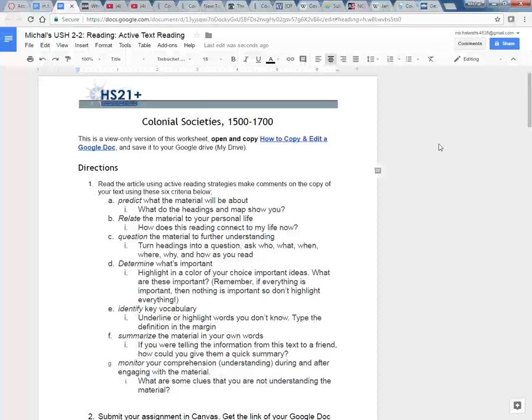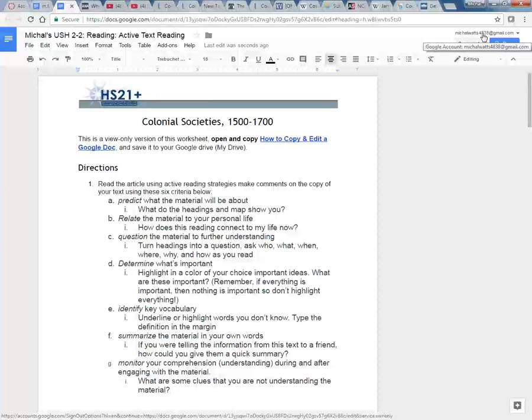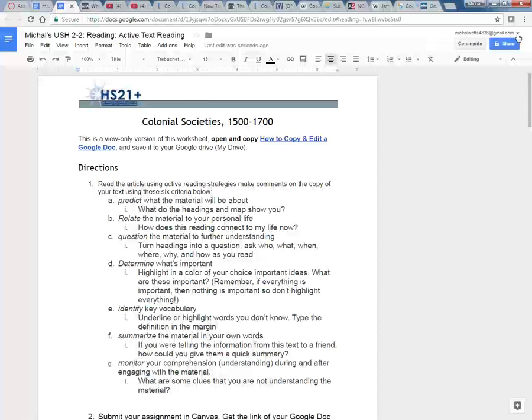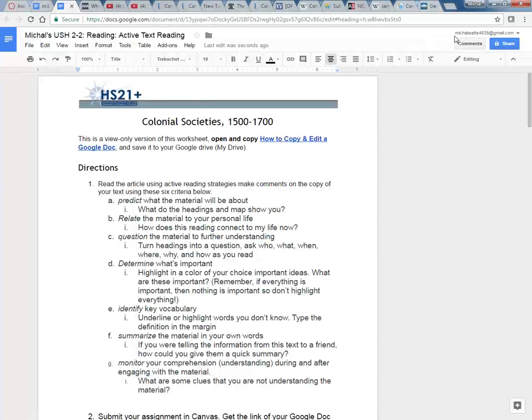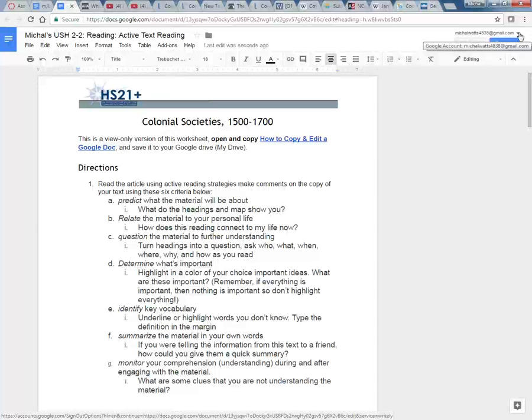Something to note is that you should have your name in the upper right hand corner. This should be your Gmail account. If you see somebody else's you need to stop, log out, and redo this.